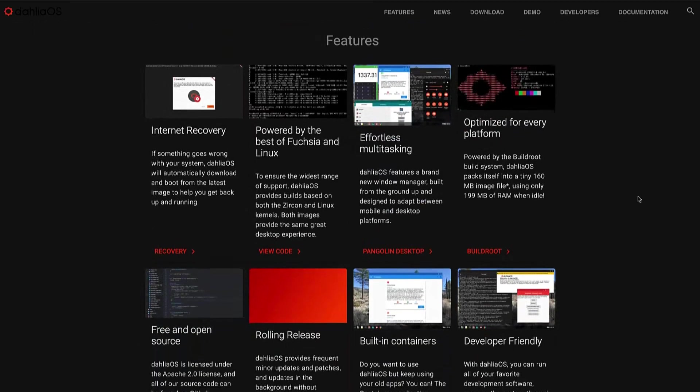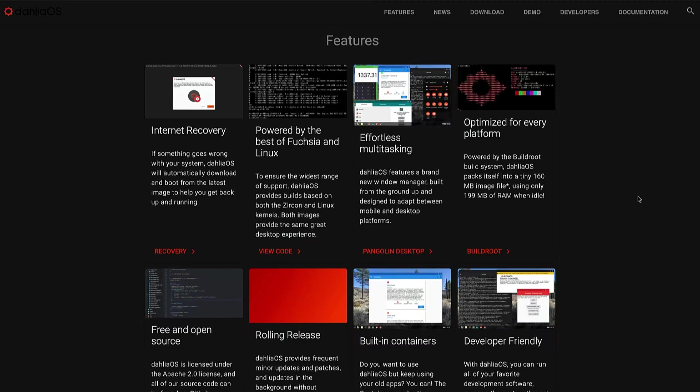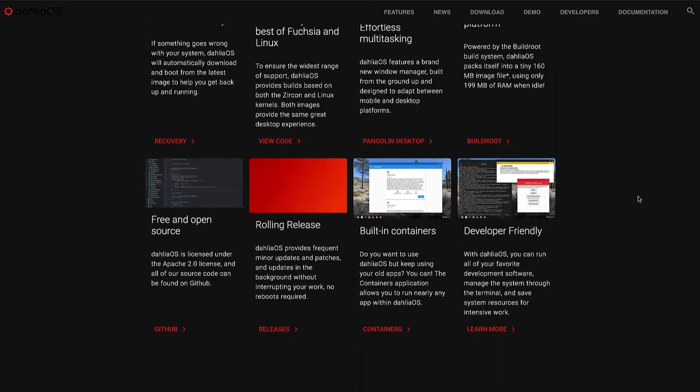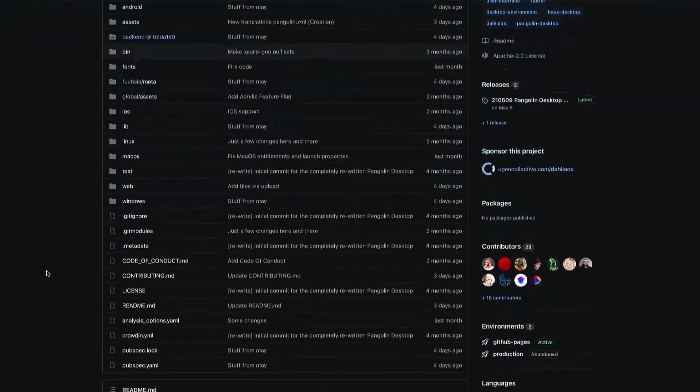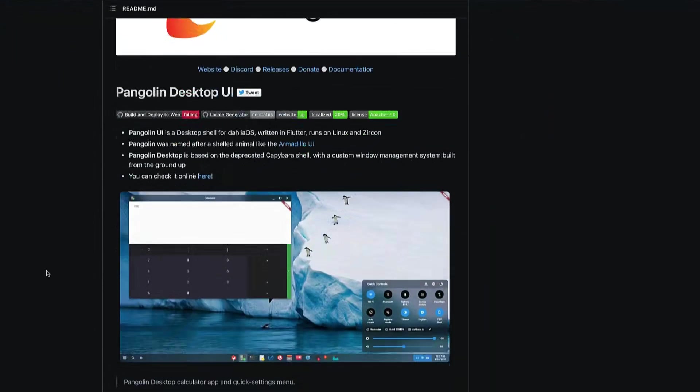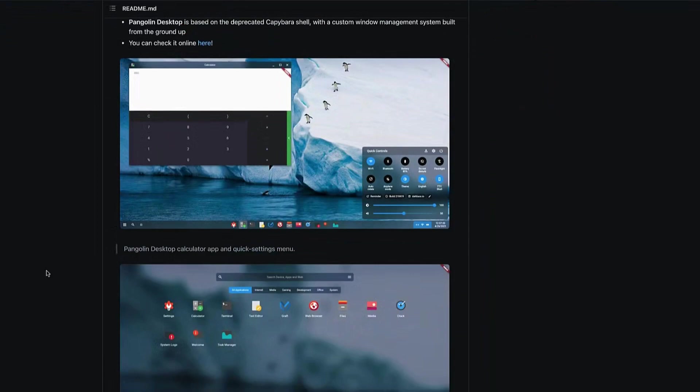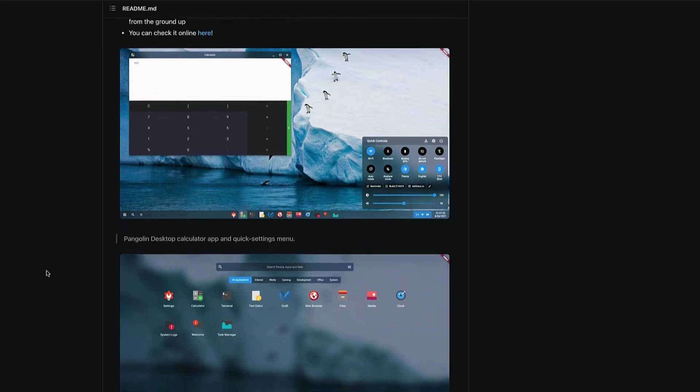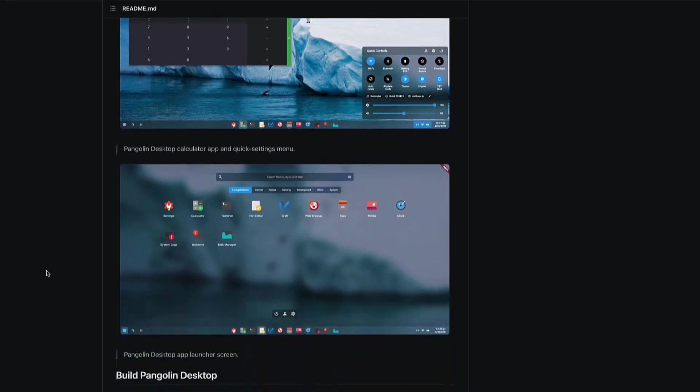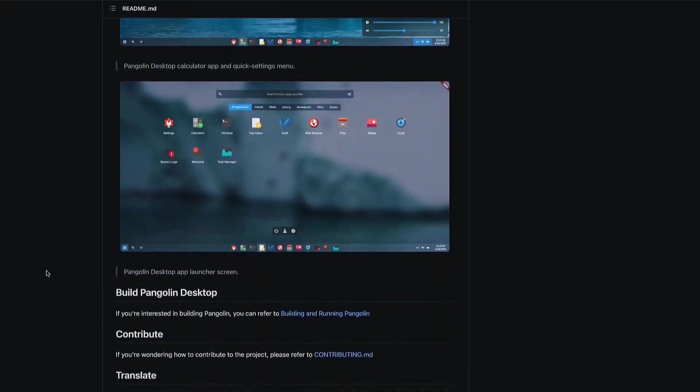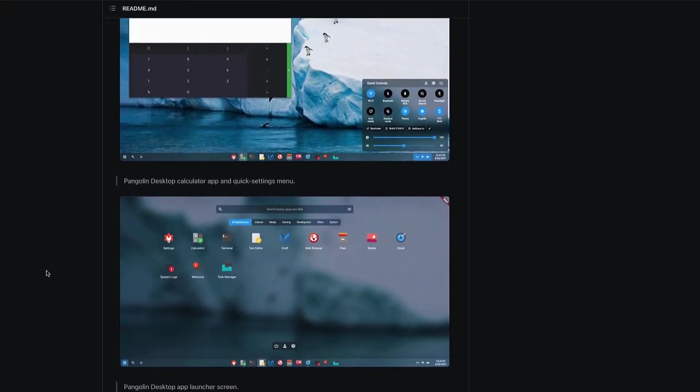Their mission statement is to have internet recovery powered by both Fuchsia and Linux. They're going to use the Zircon kernel and the Linux kernel, and both images provide the same great desktop experience. So you'll be able to choose between the two. Multitasking optimized for every platform, free and open source, it's going to be a rolling release, built-in containers, and developer friendly. You can head over to their GitHub page and check it out. It's kind of like GNOME meets Chrome OS meets Deepin. It really has that Qt feel with GTK on top of it.